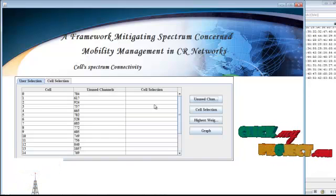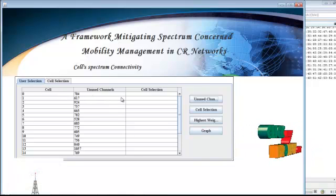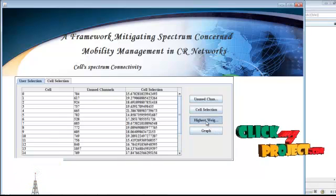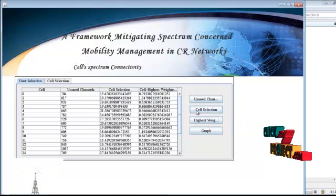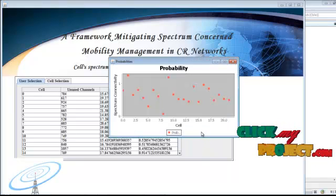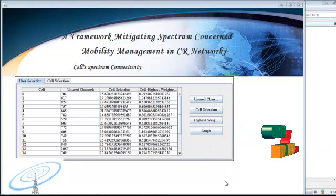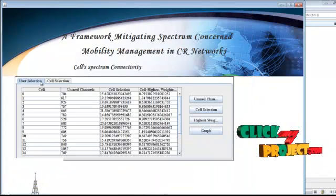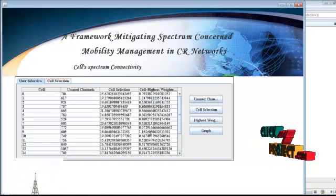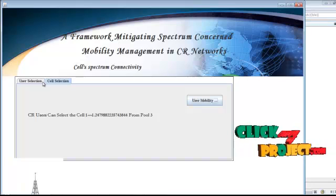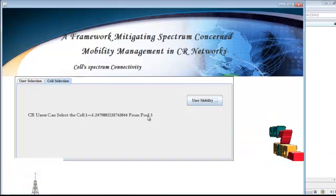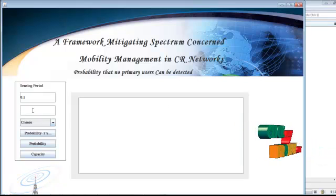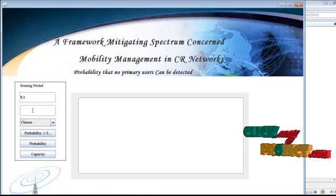User selection is for the unused number of channels. For cell zero, this many unused channels are available. After that, cell selection probability is determined, and then the highest weighted cell is determined, and the graph is plotted.